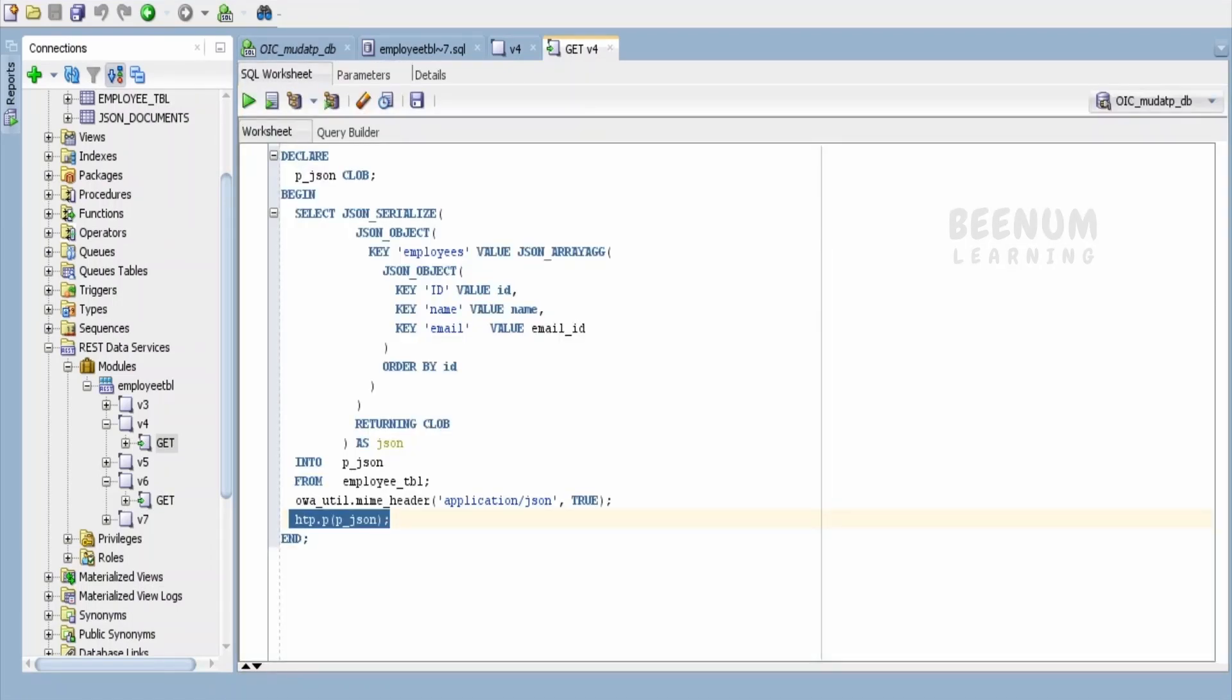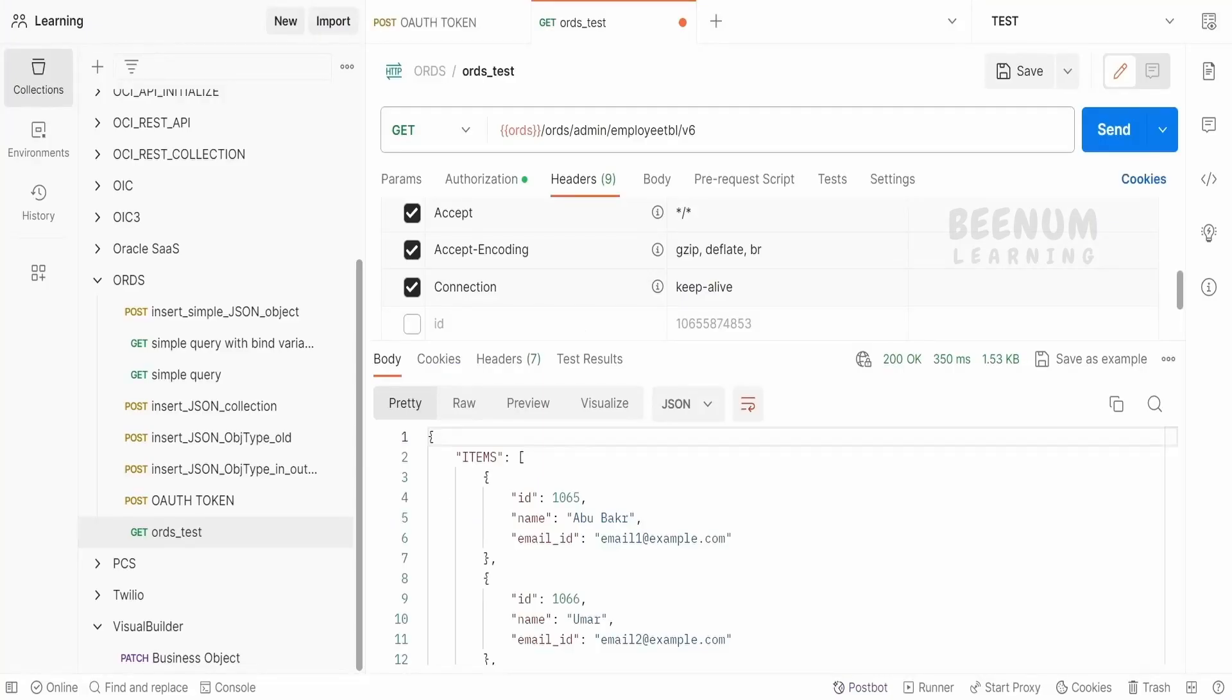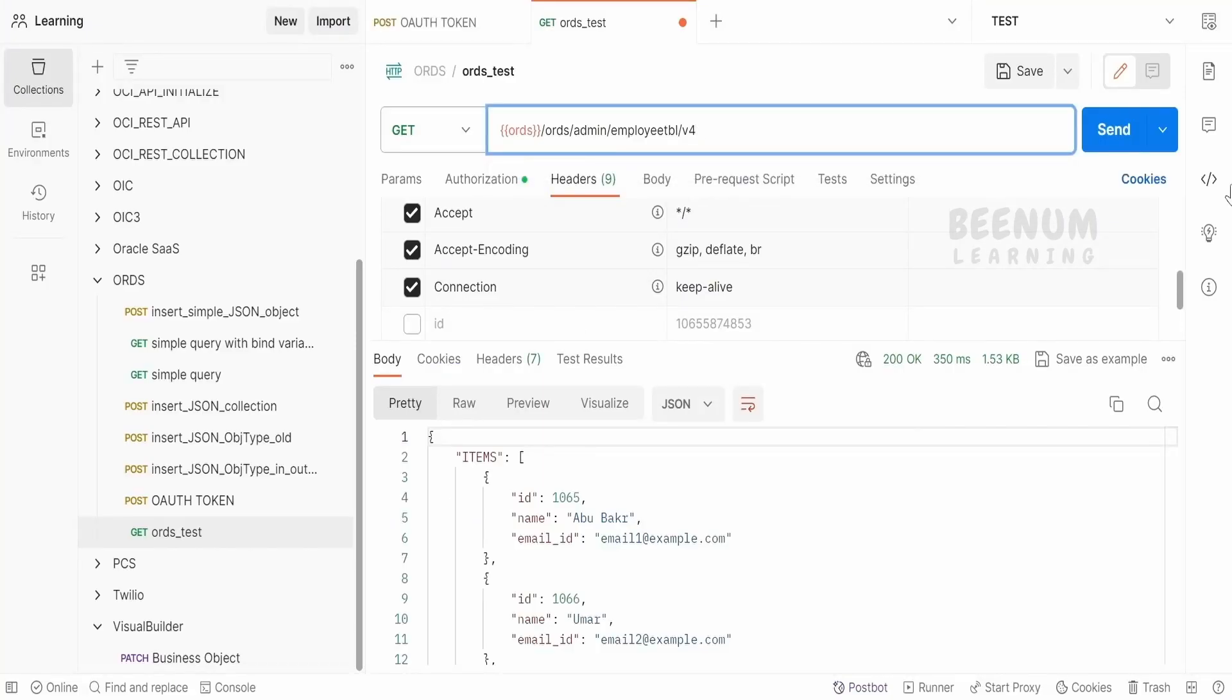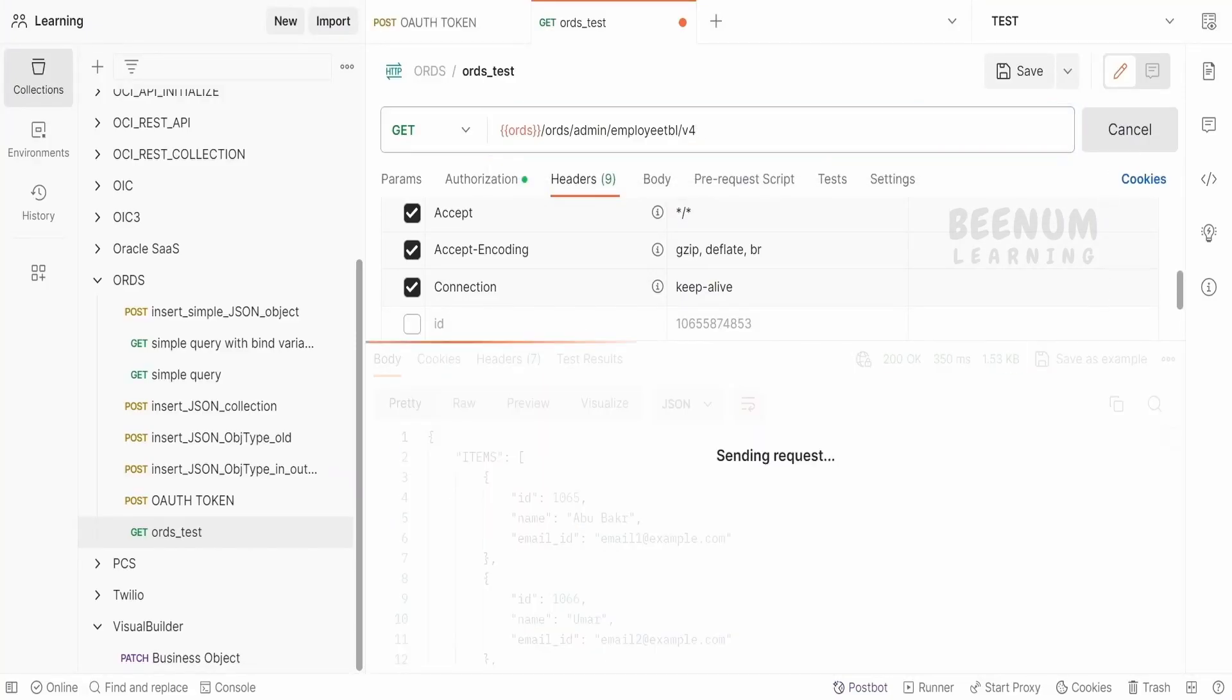Now, let's test this with the help of Postman. Let me provide the URI pattern over here. Click on send.